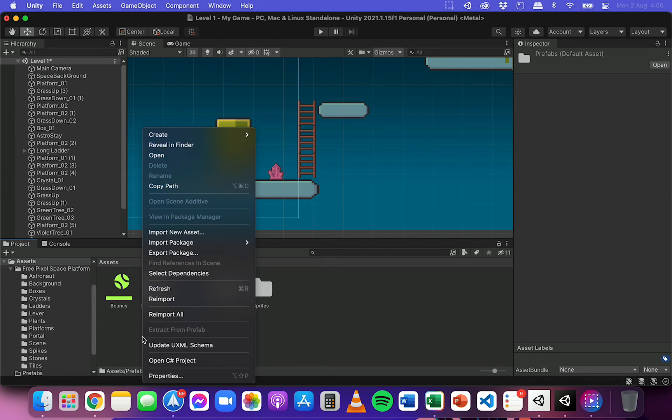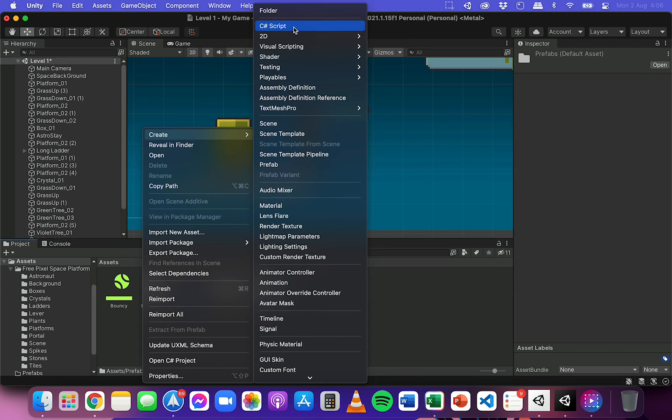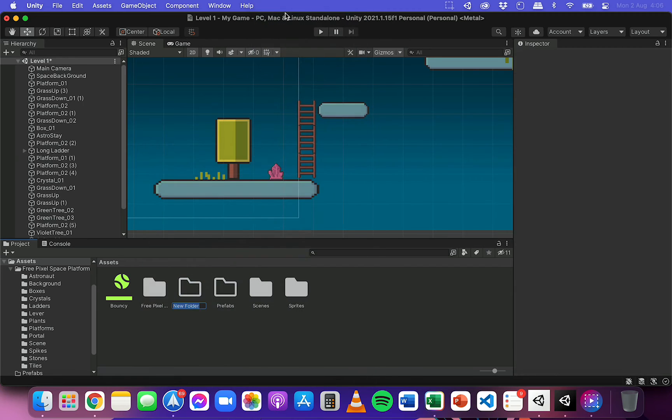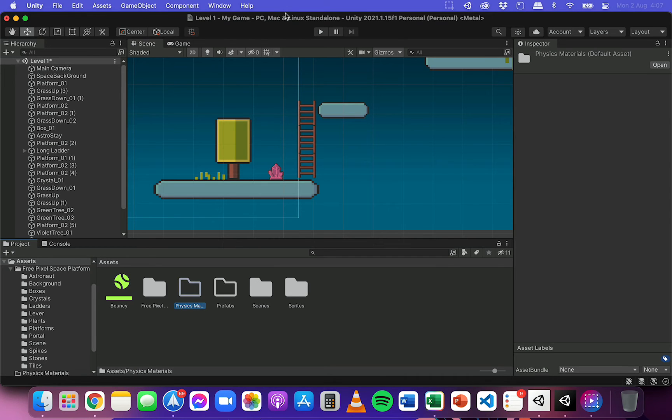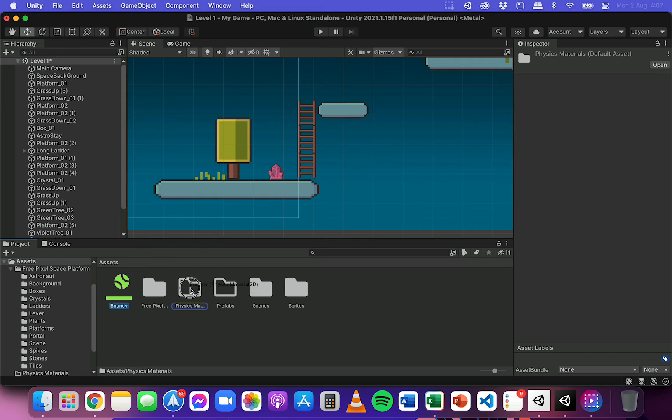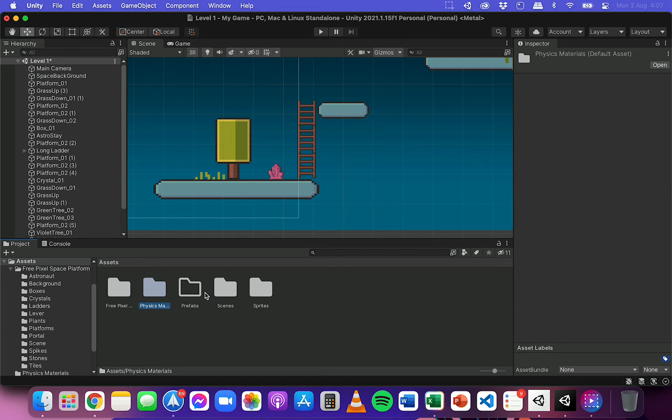And I might also create another folder while I'm at it called physics materials, just to put that physics material from the last tutorial into there just to keep this organized.